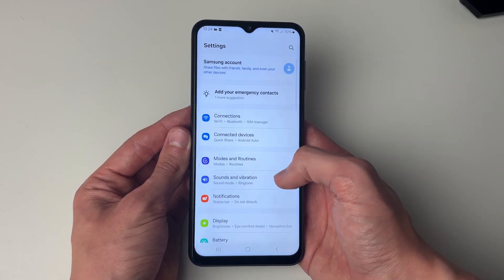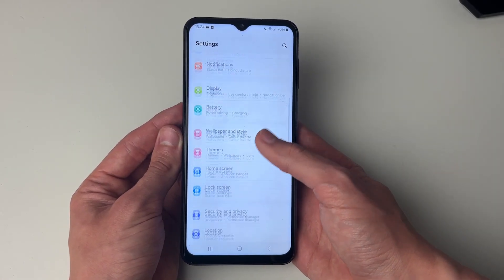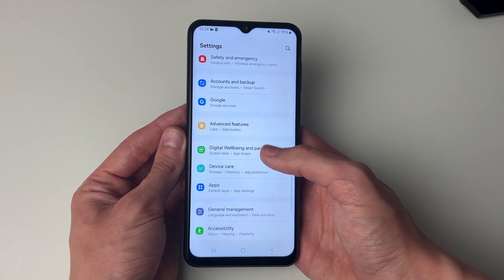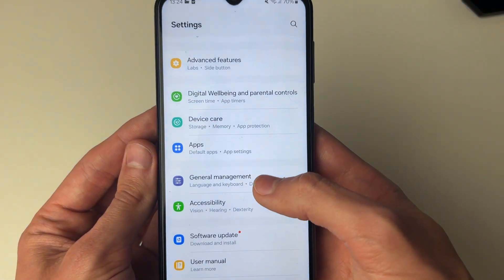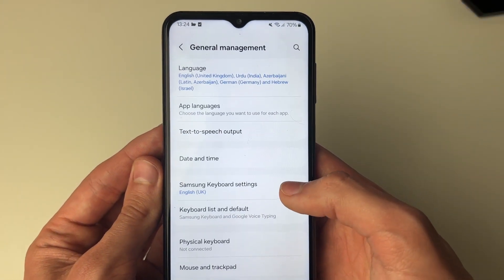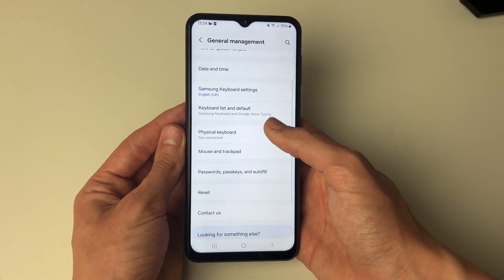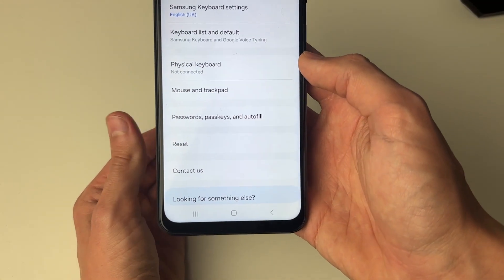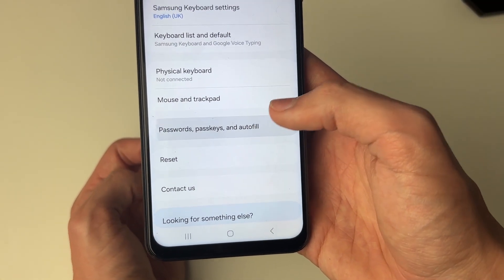You'll probably be at the top, and what you need to do is scroll down until you see the option for General Management and click on it. Then go down to the bottom to where it says Passwords, Passkeys and Autofill.